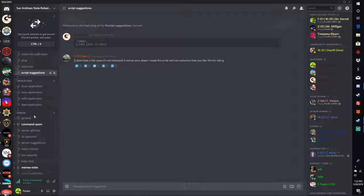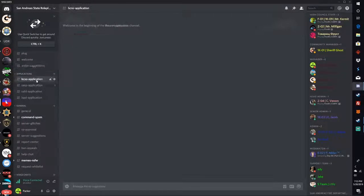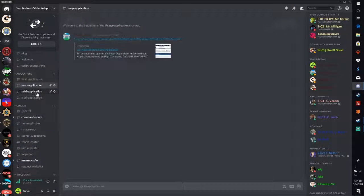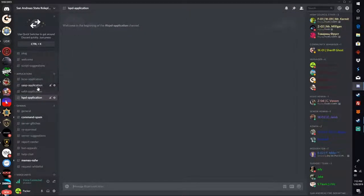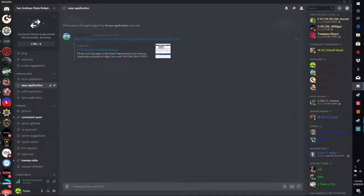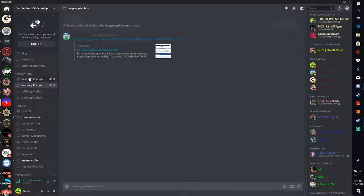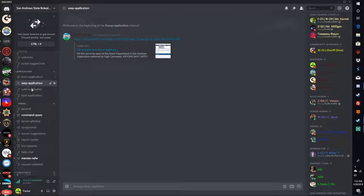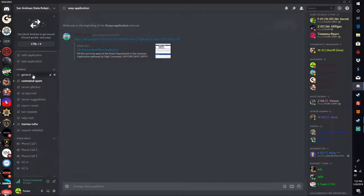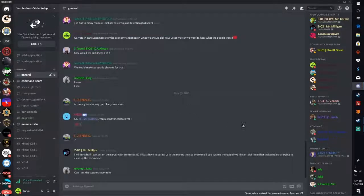Here's the applications tab. Here you're gonna apply for any department that you want. Right now it's only San Andreas State Police that we have in, but the other departments are gonna put theirs in.